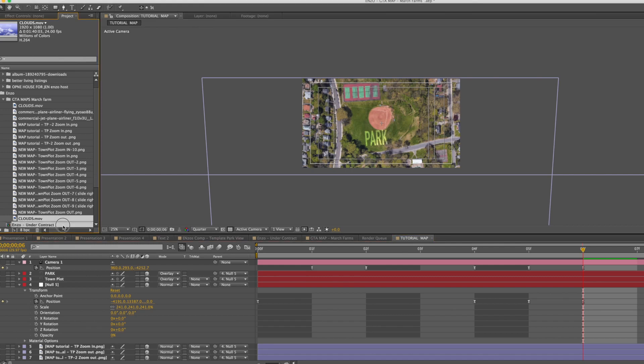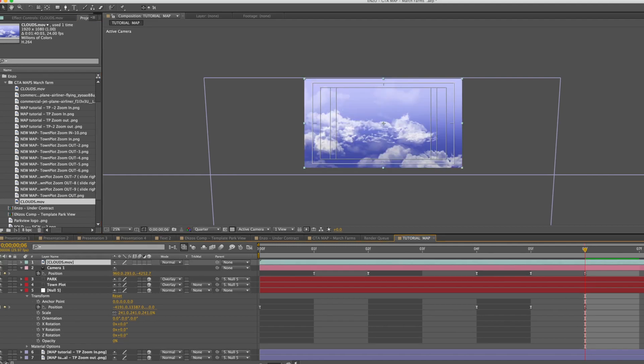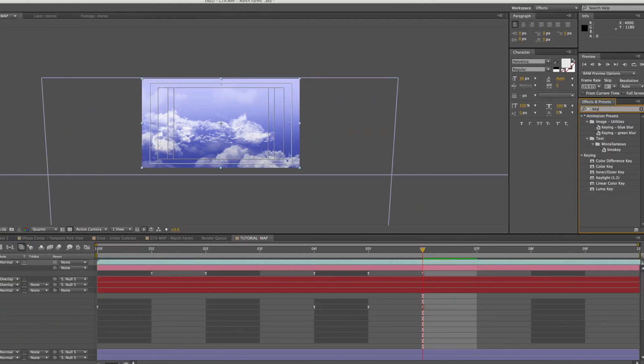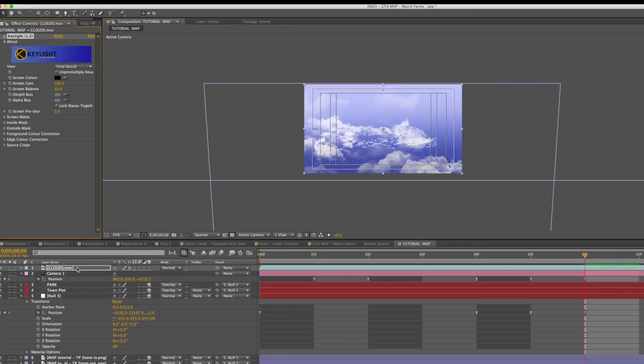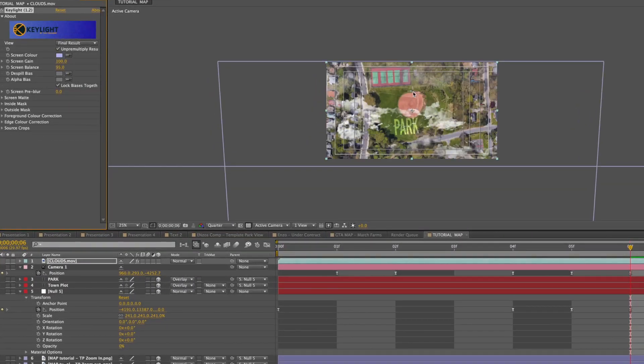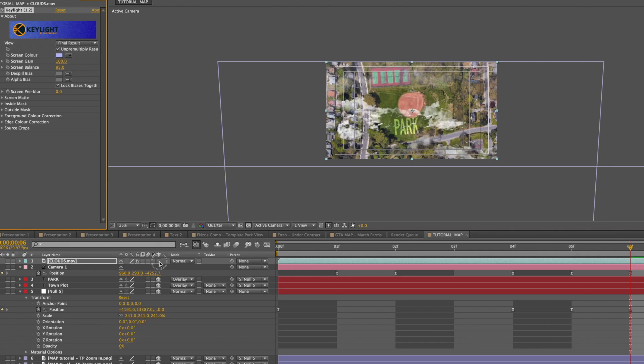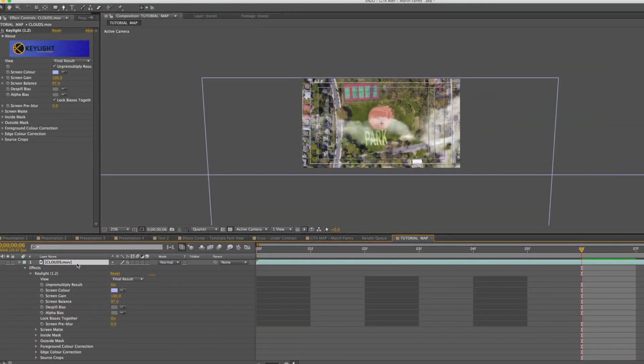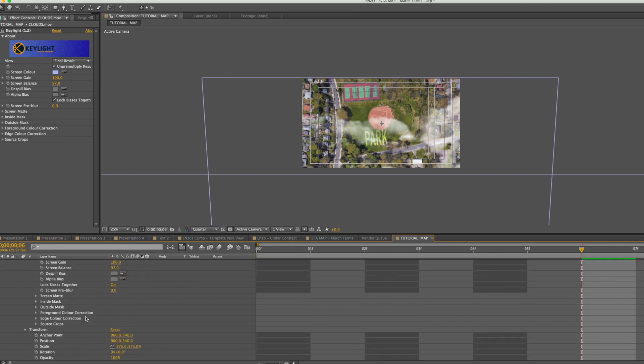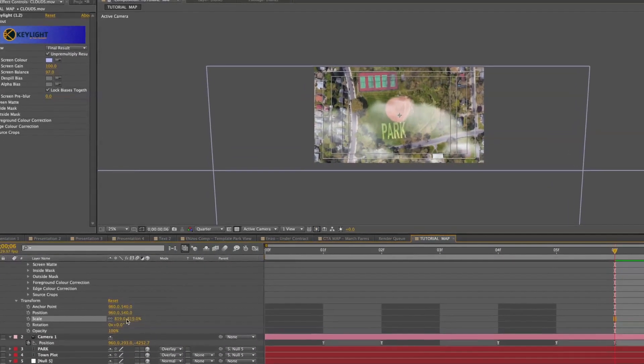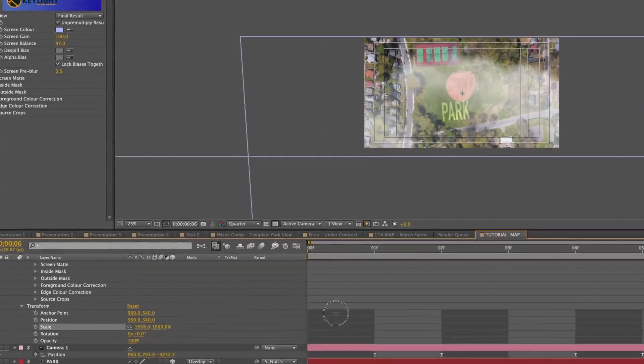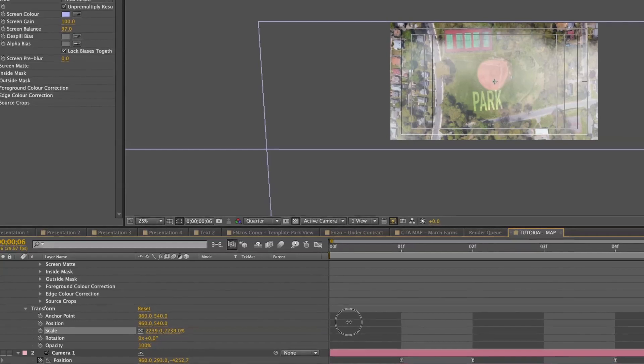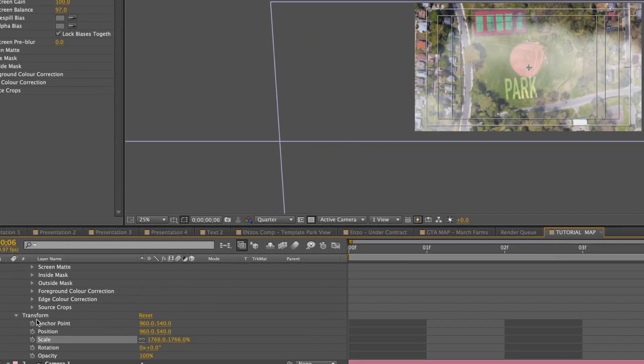Okay so now let's select our clouds and drag that to the timeline. We're going to go to our effects browser and click on key and drag our key light into that. Select our color so that we remove the blue from the background of the clouds. Now let's select this to make it a 3D object. Okay so now that we dropped our clouds into our timeline we want to scale this and we want to play around with this so that it looks good.